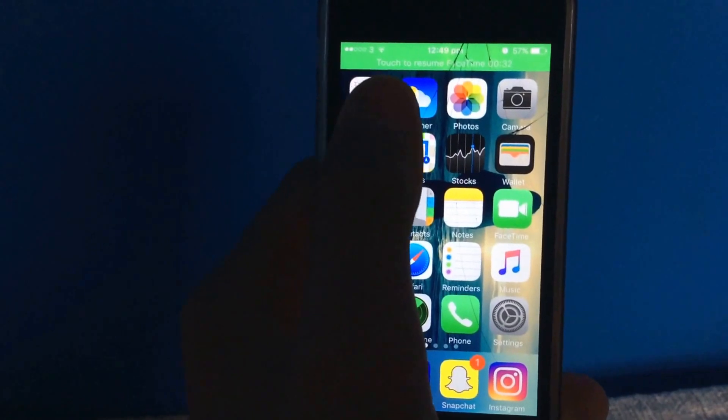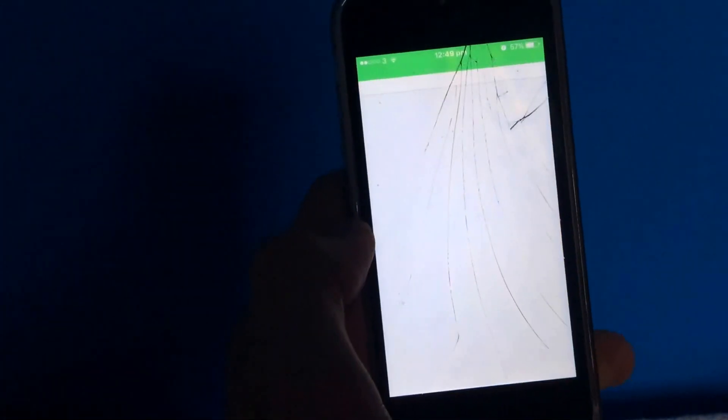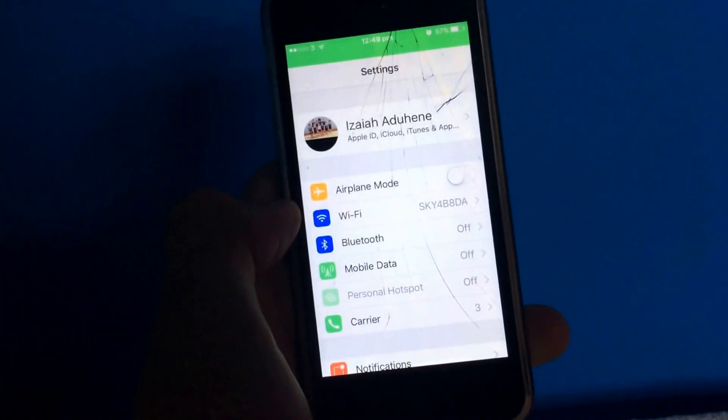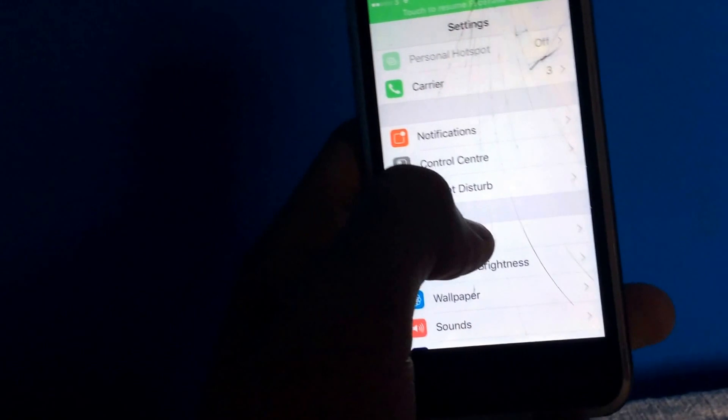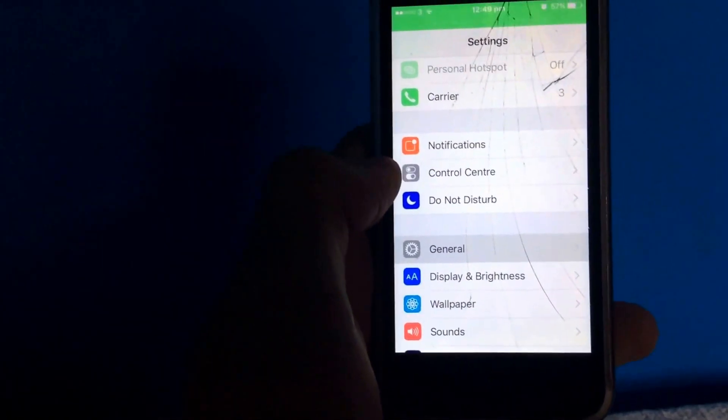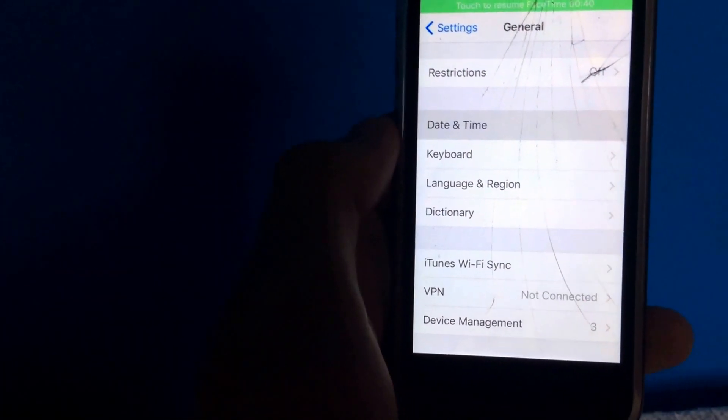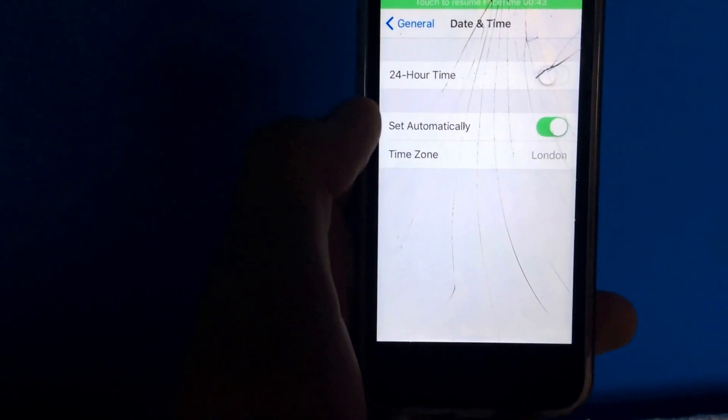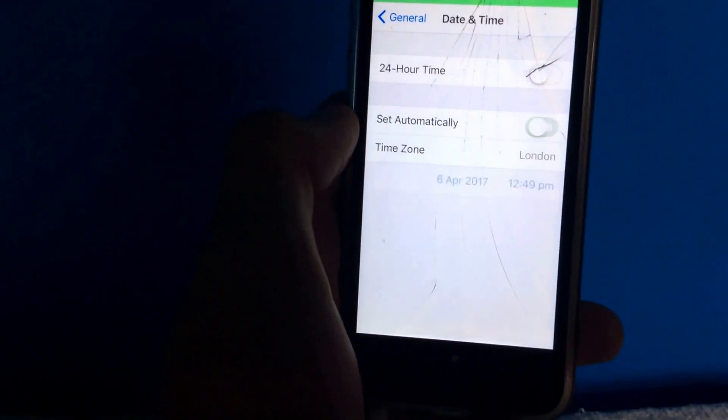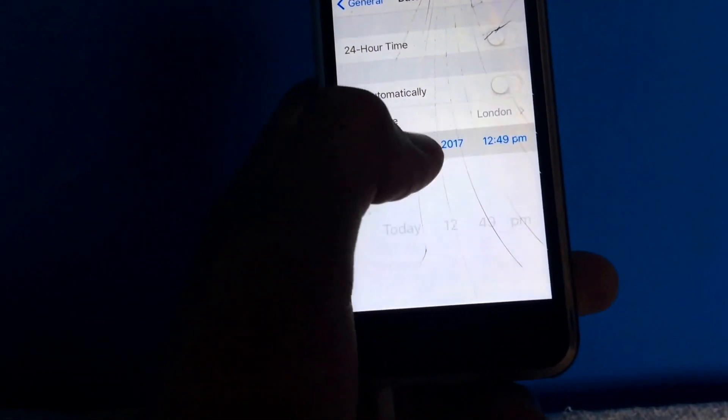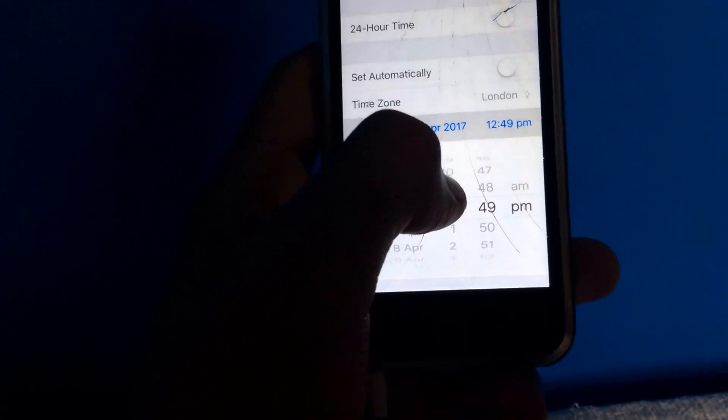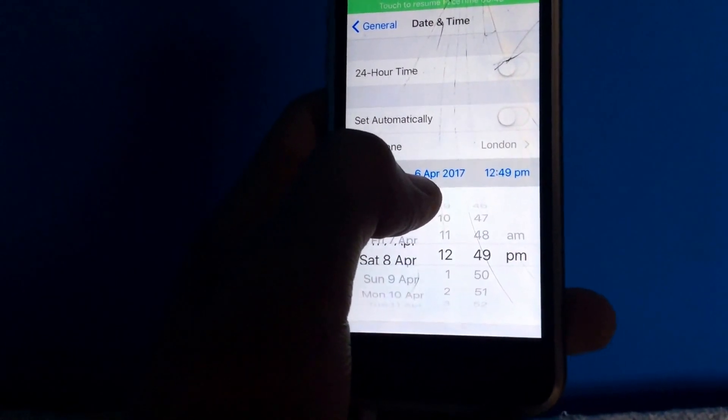Once you're on FaceTime, just go into settings. Then you just scroll down to general, then scroll down again to date and time. And then turn off set automatically. And then you can just change the time or the date.